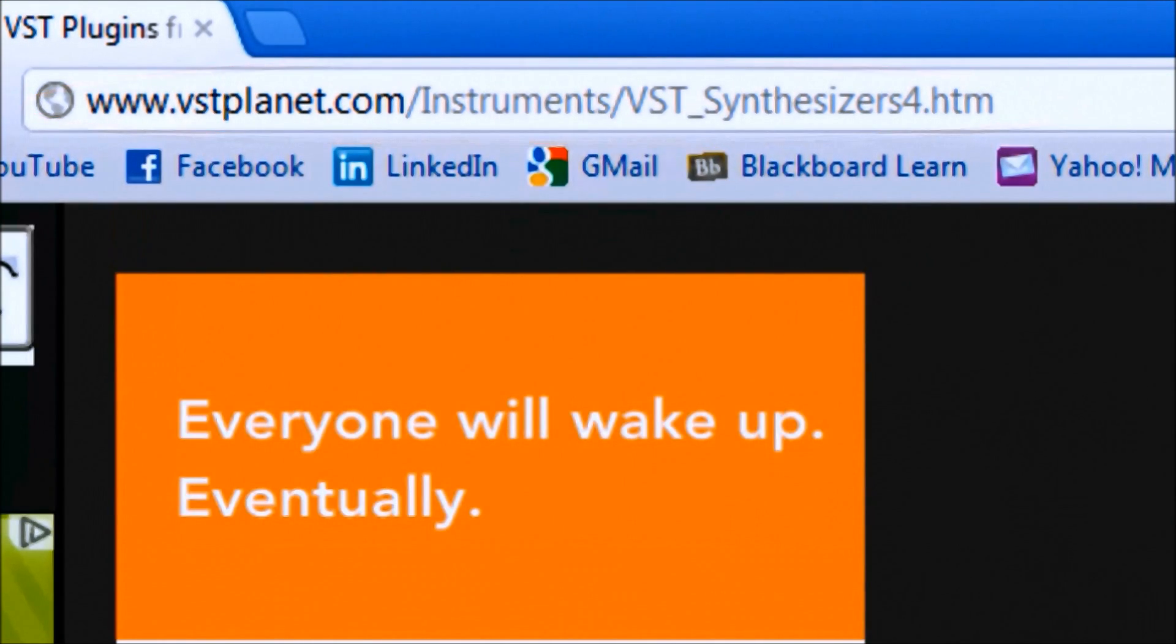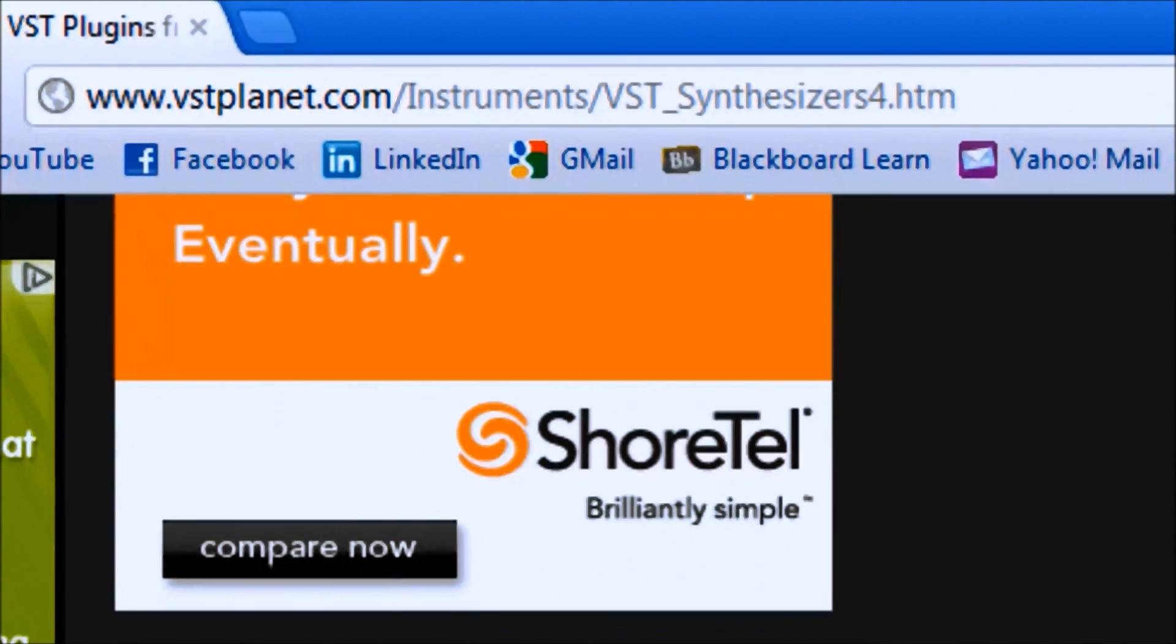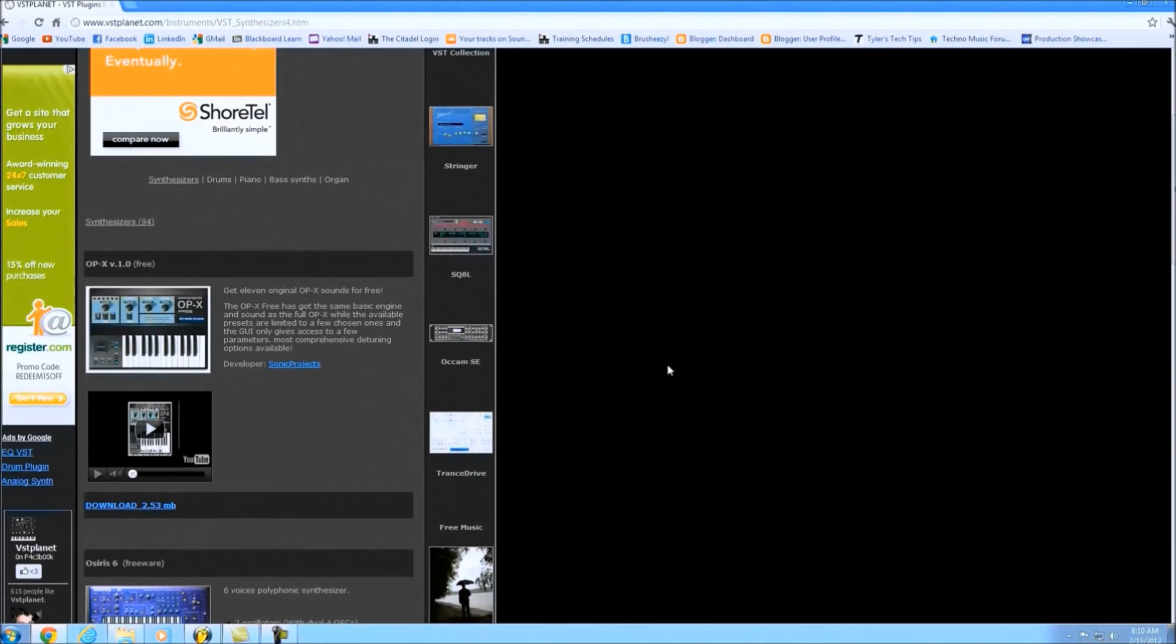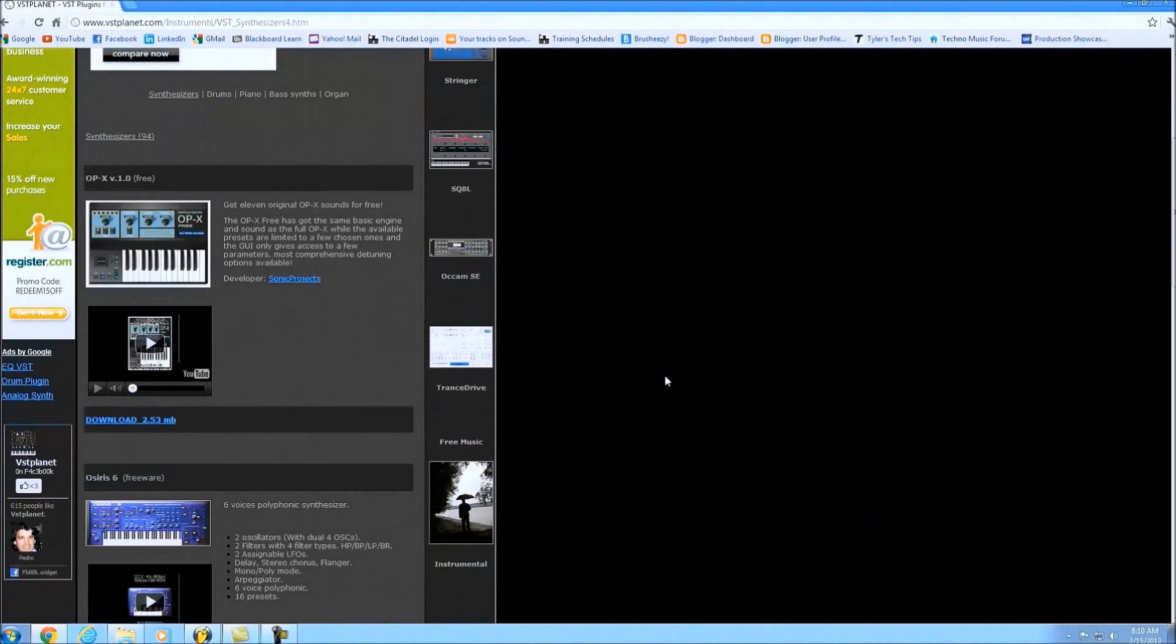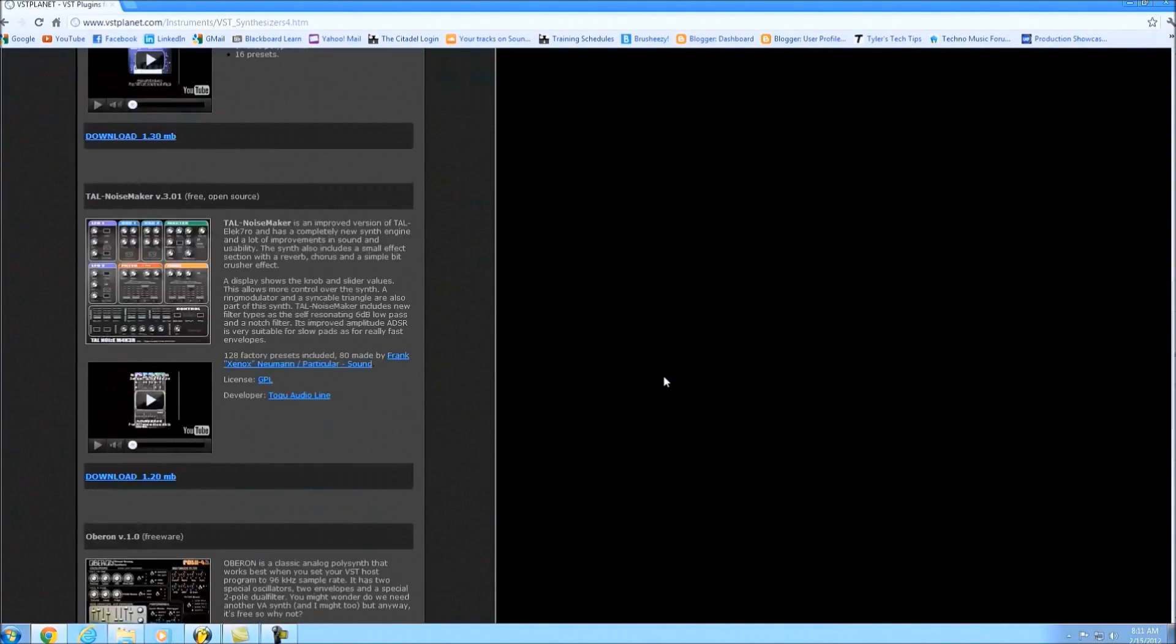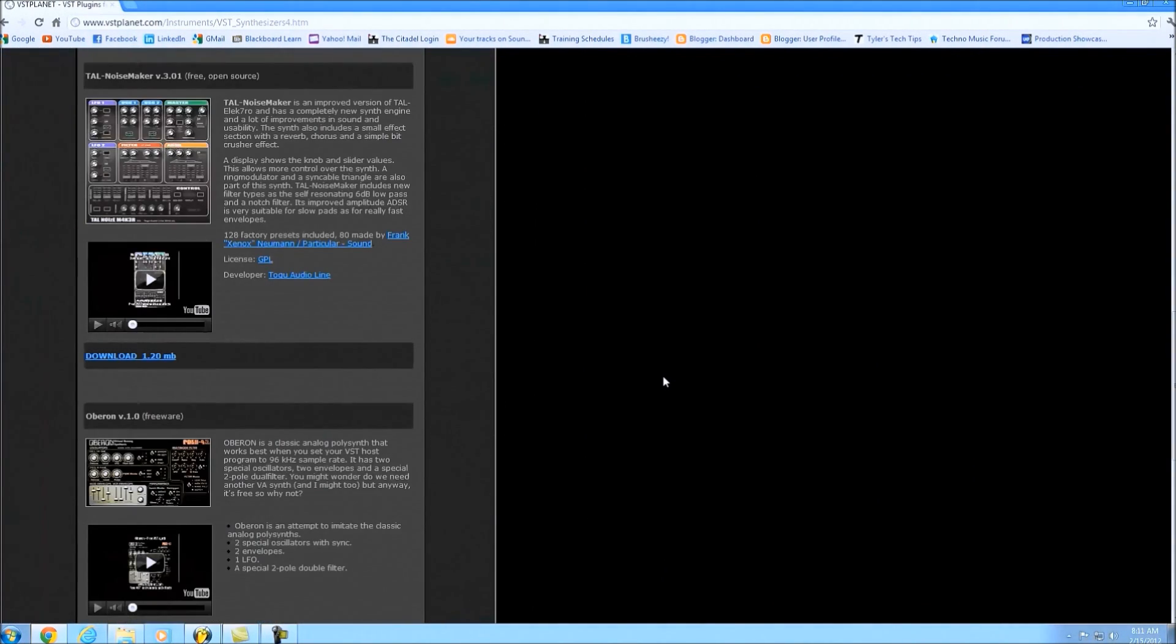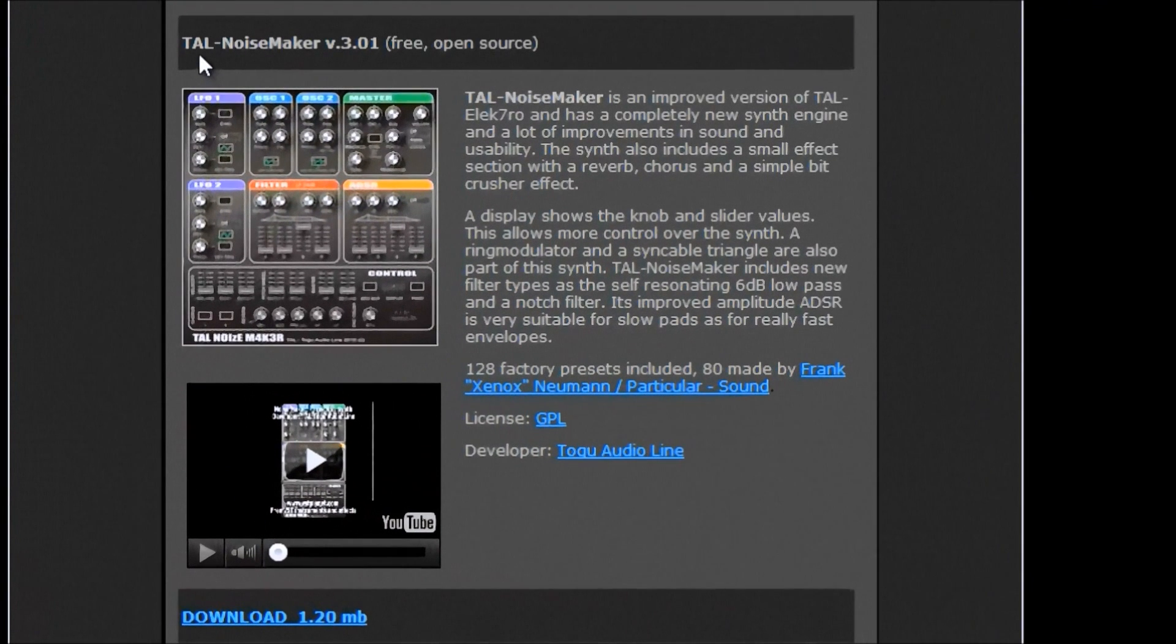None of it is pirated or anything like that. I'm sure you can find lots of that on the internet, but this whole site here features nothing but freeware, which is great. The one I'll be demonstrating for you today is the TAL Noise Maker version 3.01.